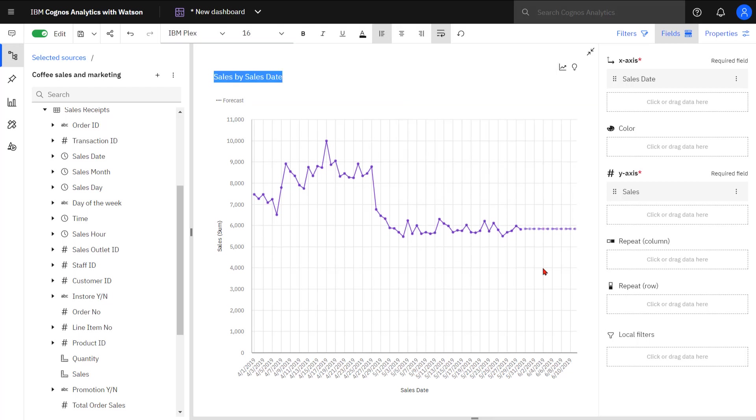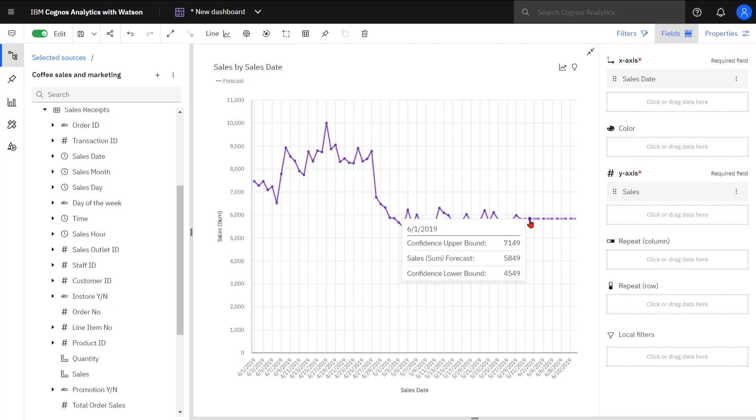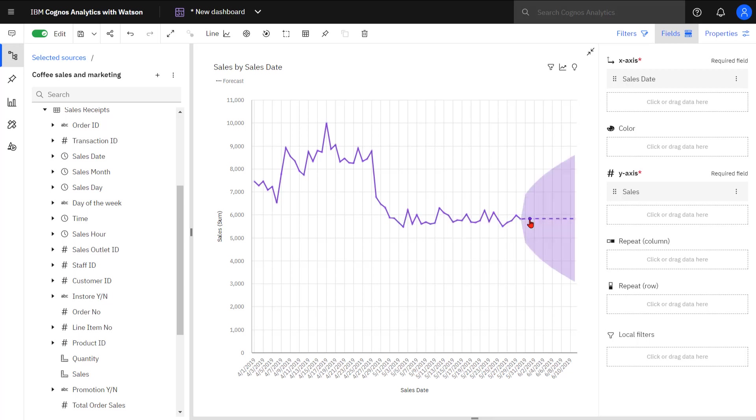The forecast items appear as open circles on the line. When I hover over an item, I can see the forecasted amount and the upper and lower bounds as well. When I click on the item, a shaded area appears showing the upper and lower bounds across the full forecast.